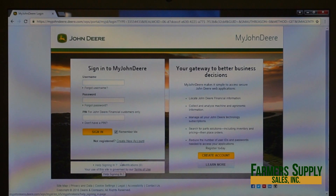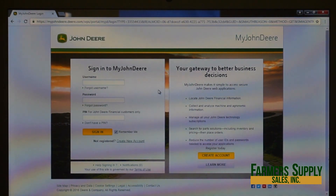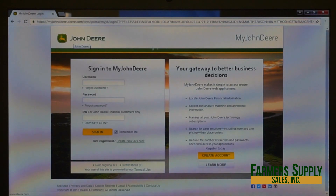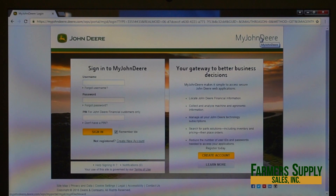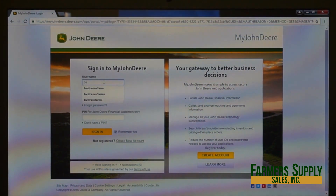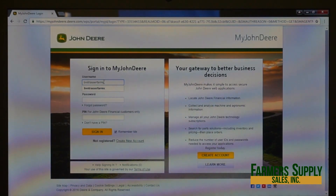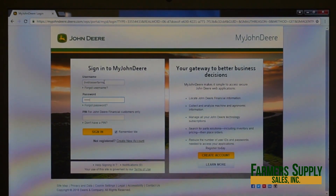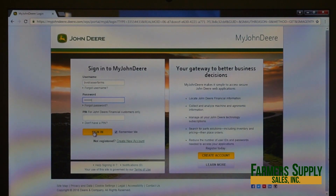There are a couple more links: 'Help Signing In,' 'Notifications' — which I'll tell you more about later — and 'Learn More.' Clicking the John Deere logo takes you to the main John Deere page, and clicking My John Deere takes you back to the base page. I'm going to key in my username and password now and click Sign In.